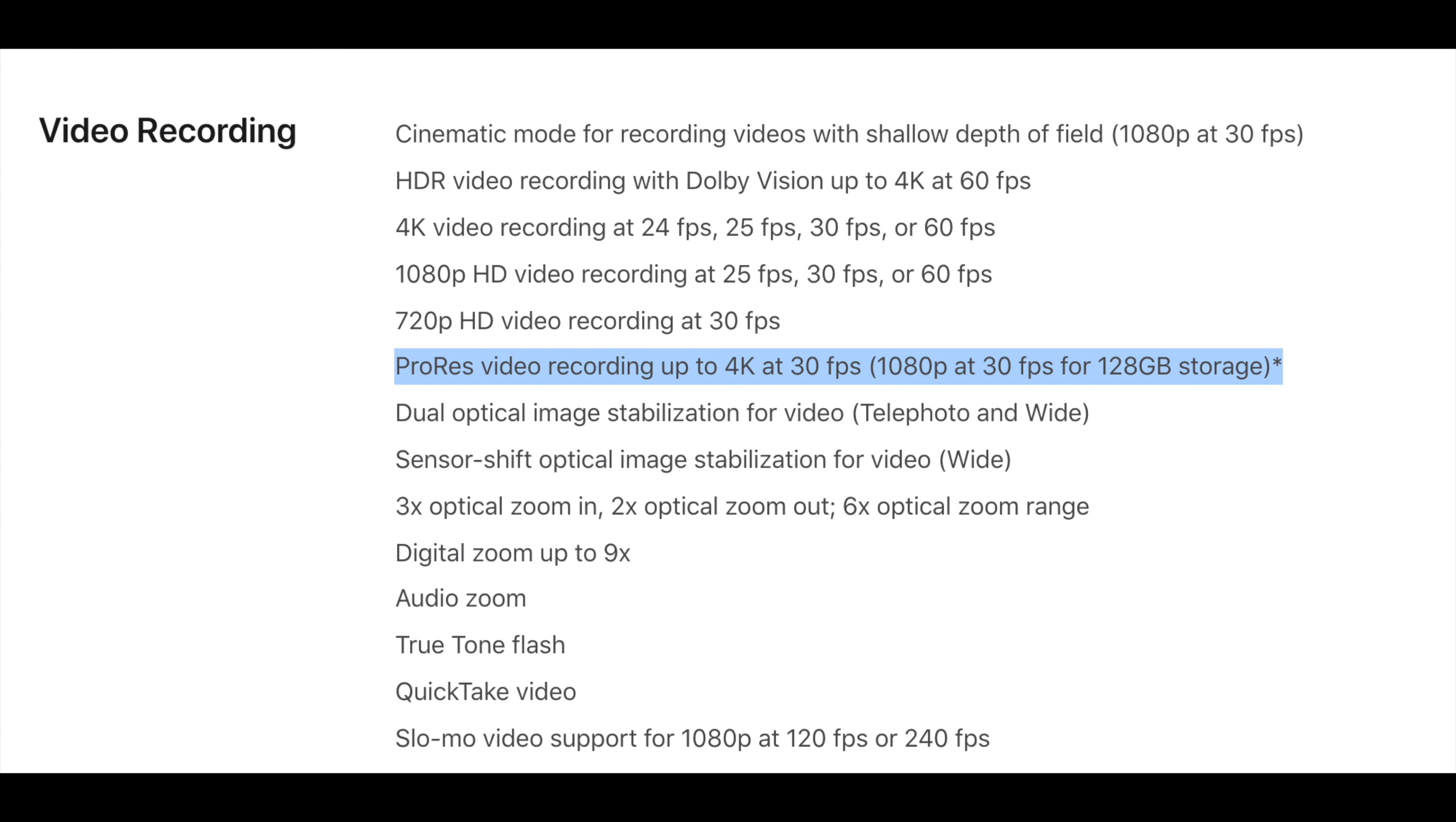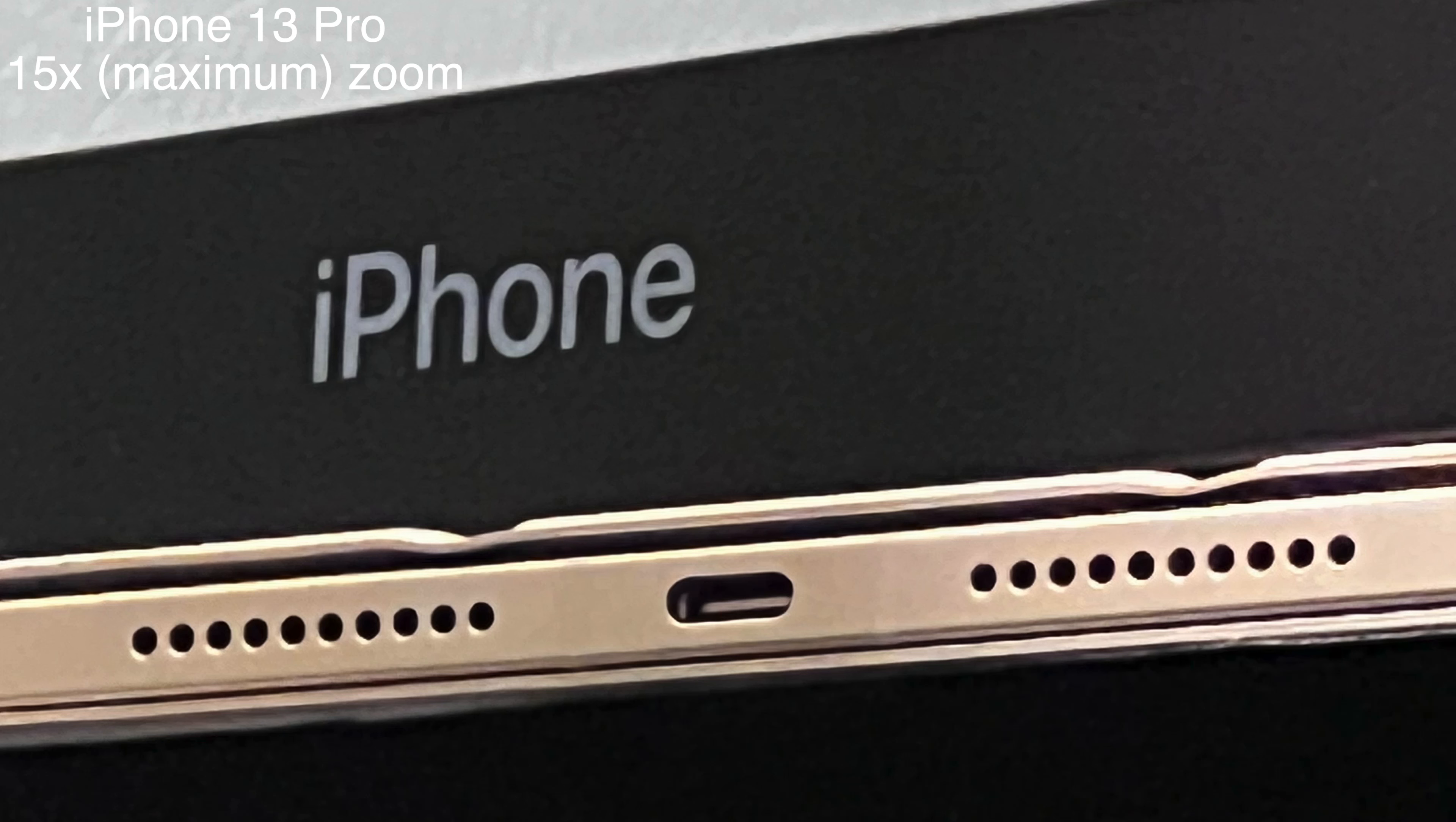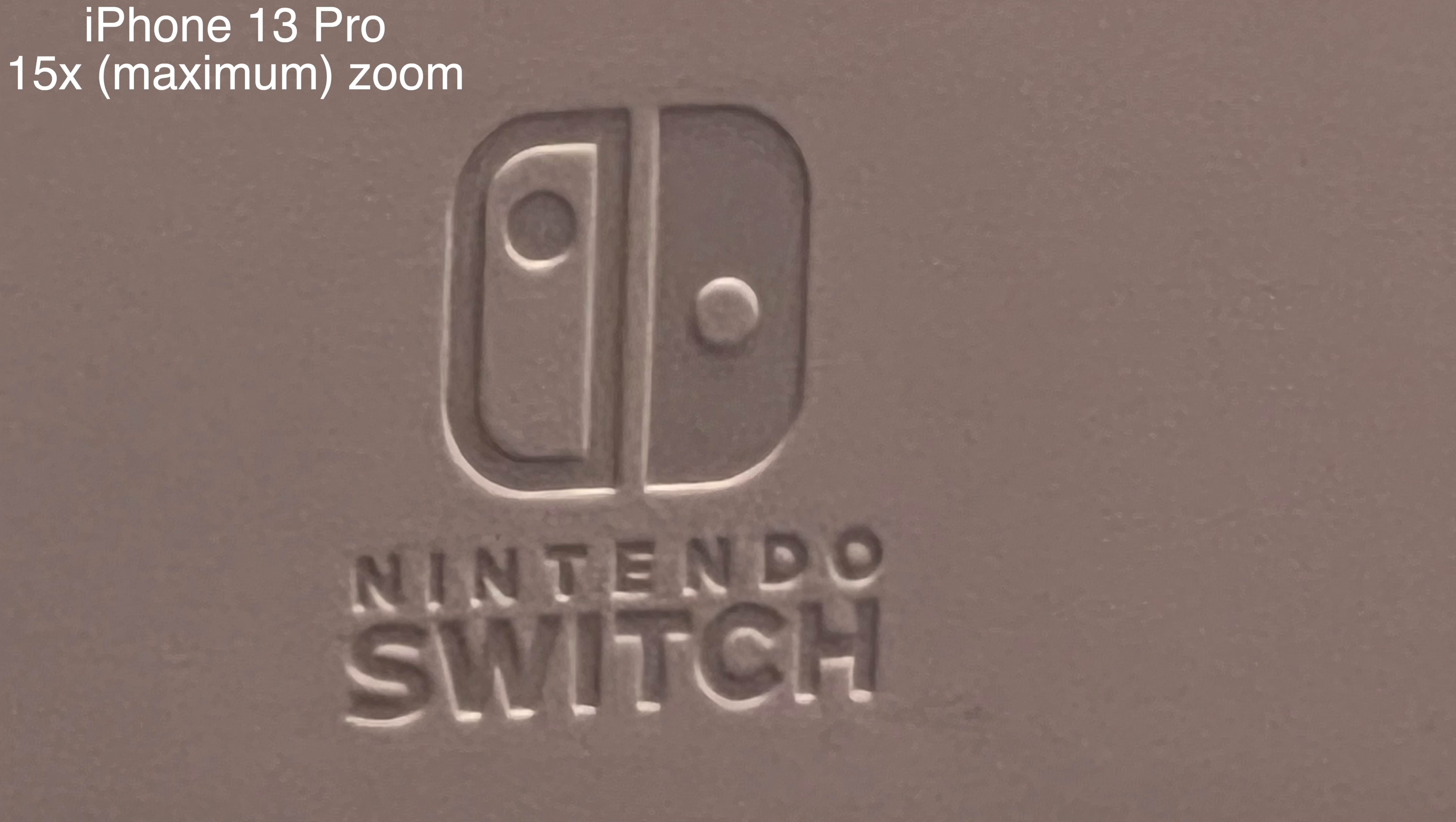One thing that people have complained about however is lack of zoom. I don't think this is a problem. A fully zoomed-in shot on an S21 Ultra looks terrible. So will it on any phone. Three times is already more zoom than I'd want to use to keep quality, and I absolutely don't want to go past 10 times zoom.